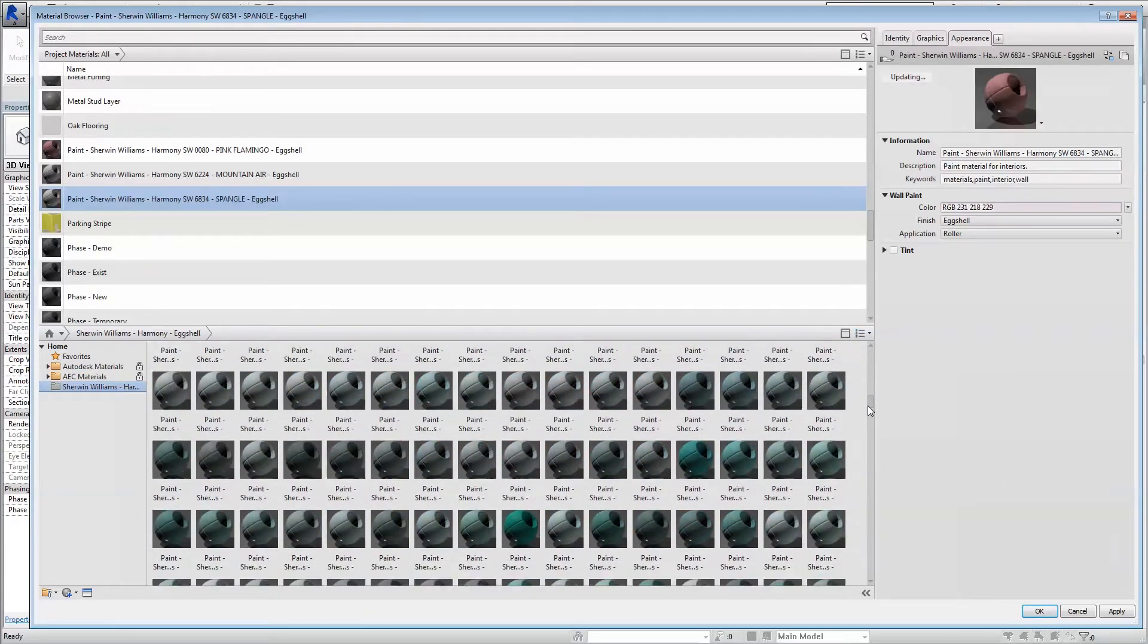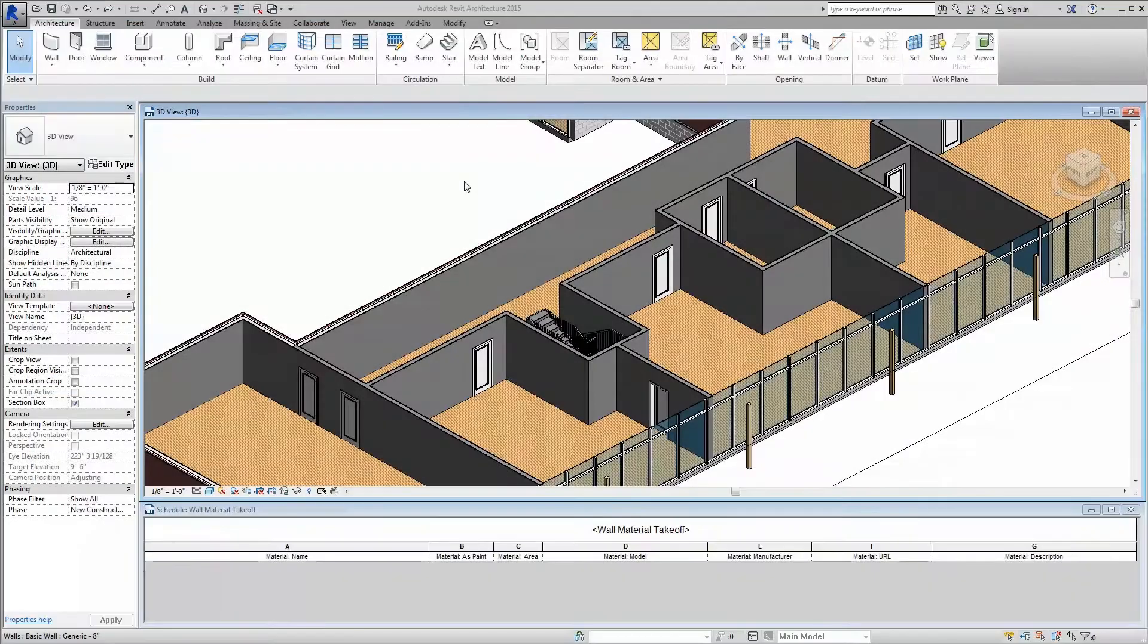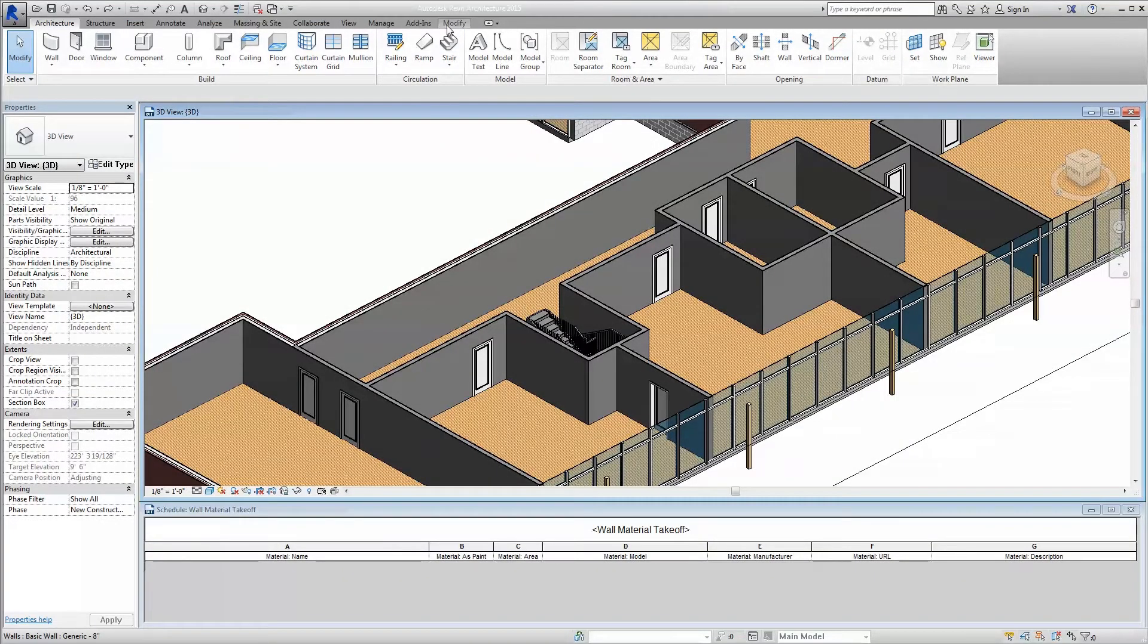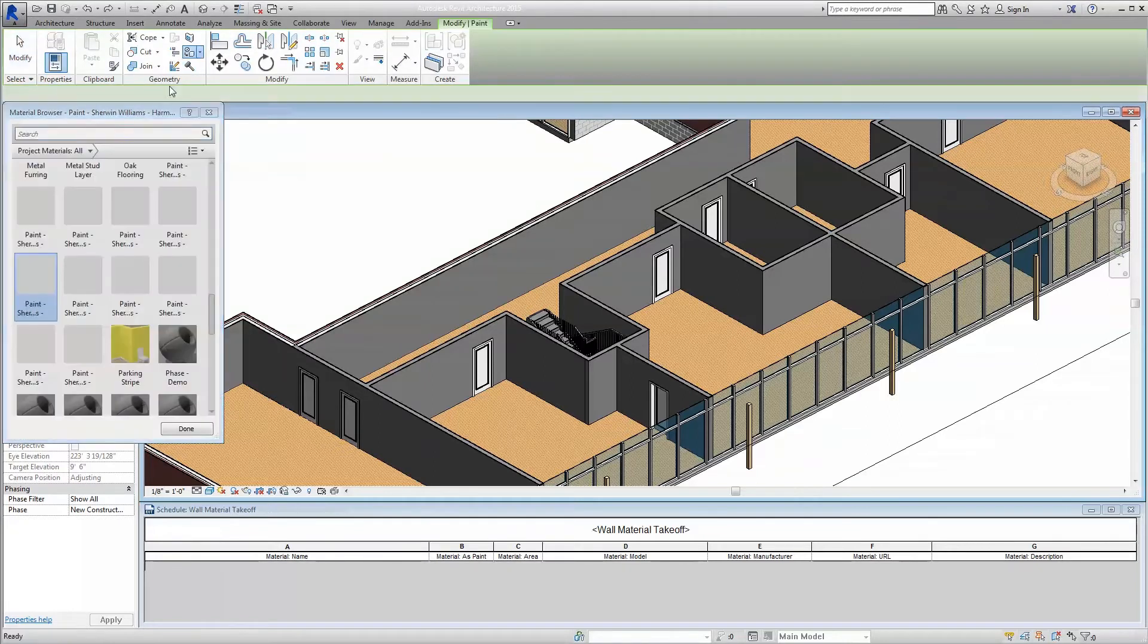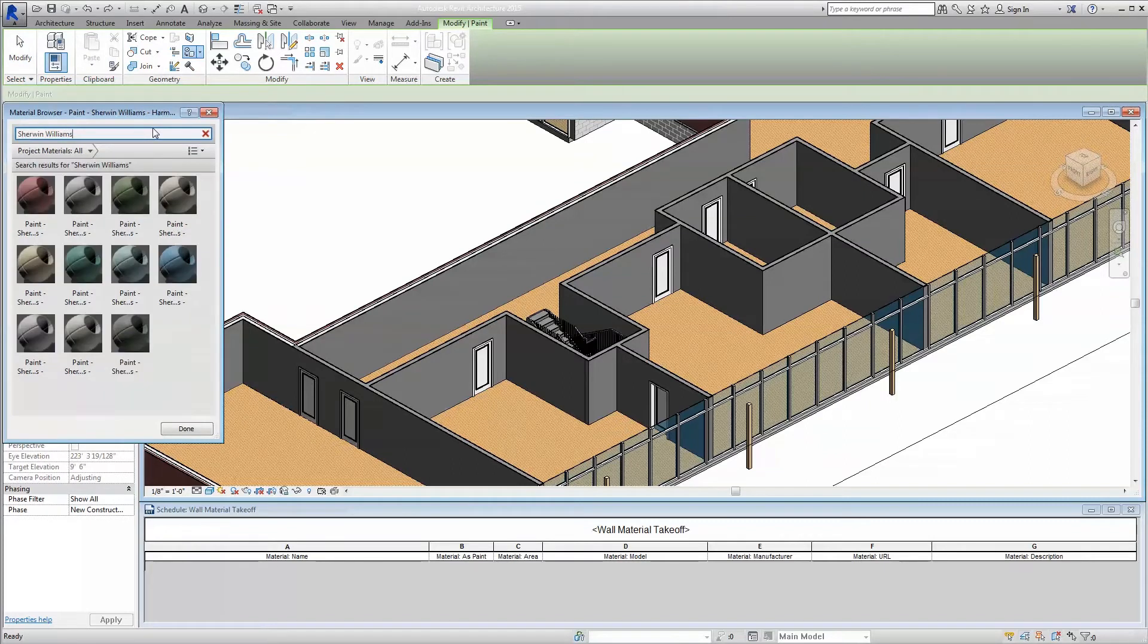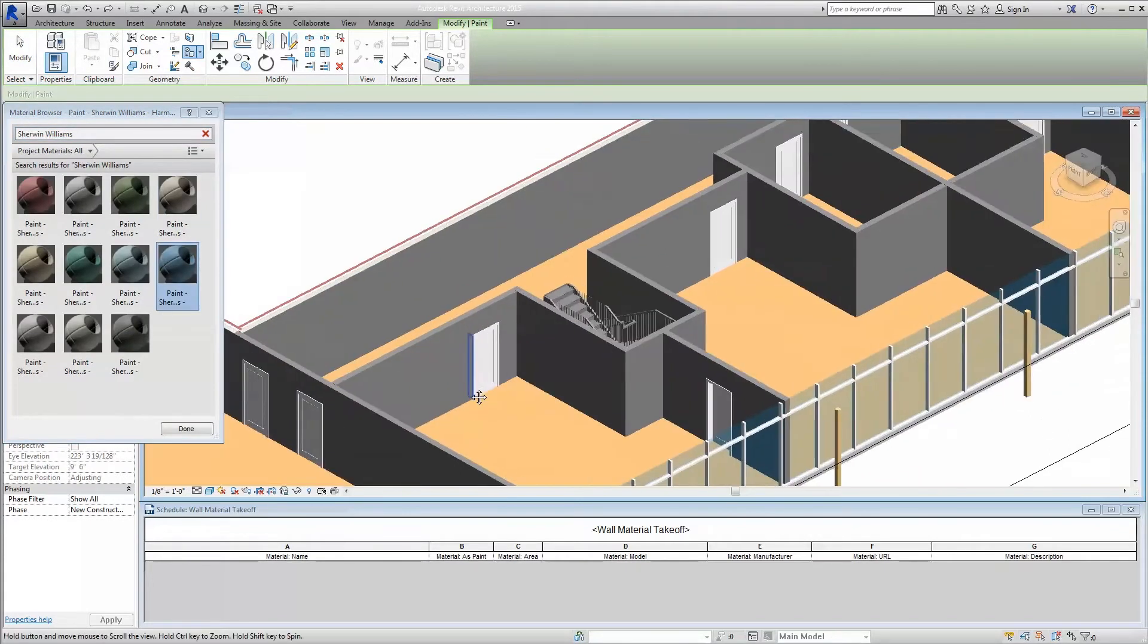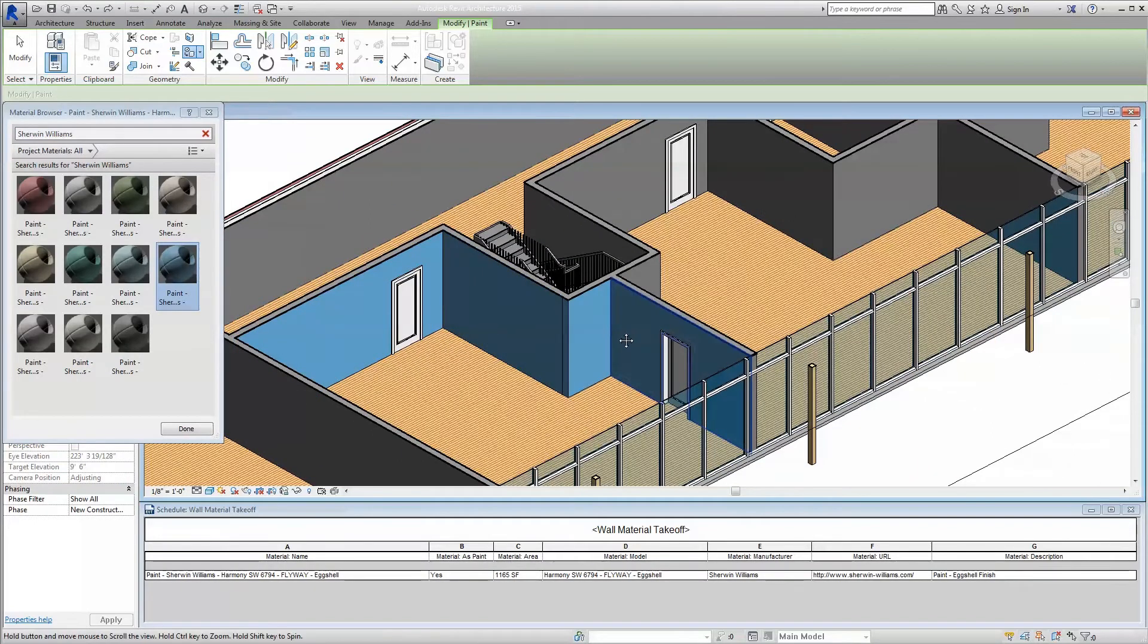To utilize these newly loaded Sherwin-Williams coatings, you have two options available to you. First, you can choose to navigate to the Modify tab across the top ribbon of your Revit project window and select the Paint tool. This will open your material browser and allow you to choose the coating you would like. Once selected, simply click on the model surface you would like to paint.